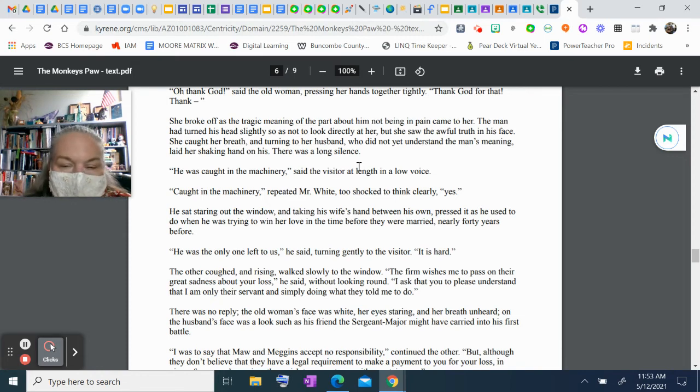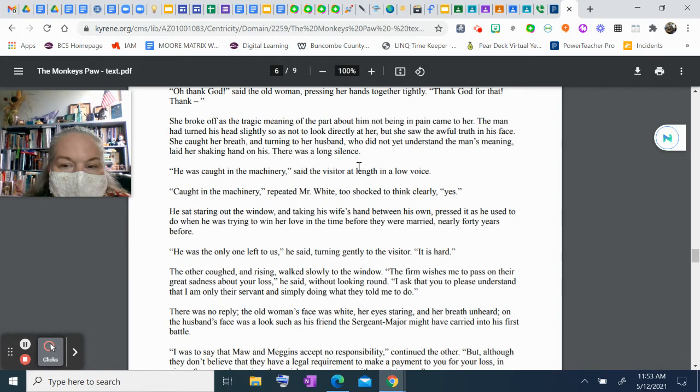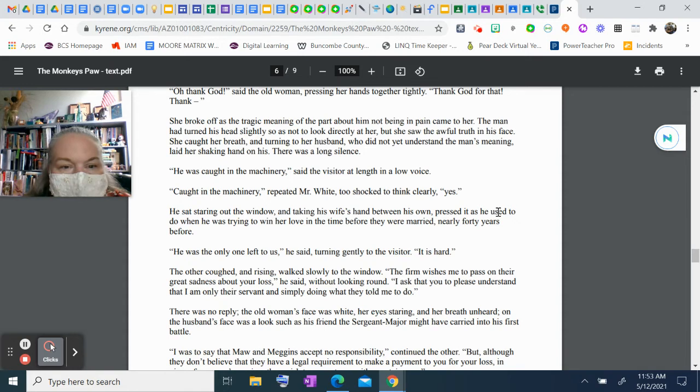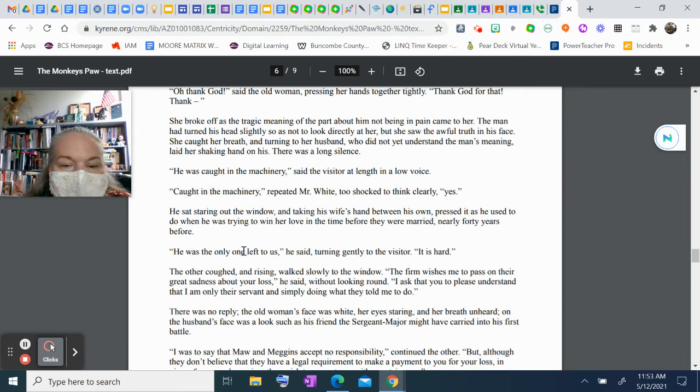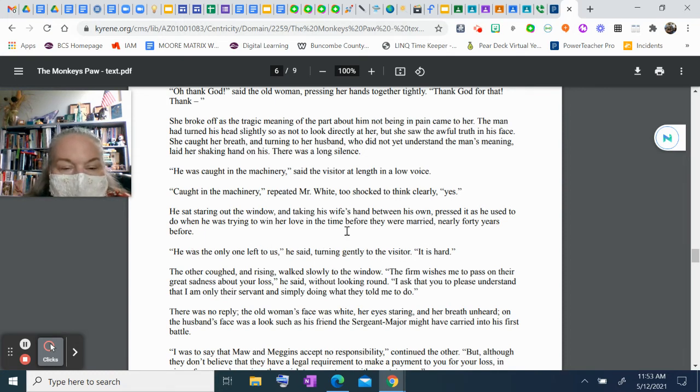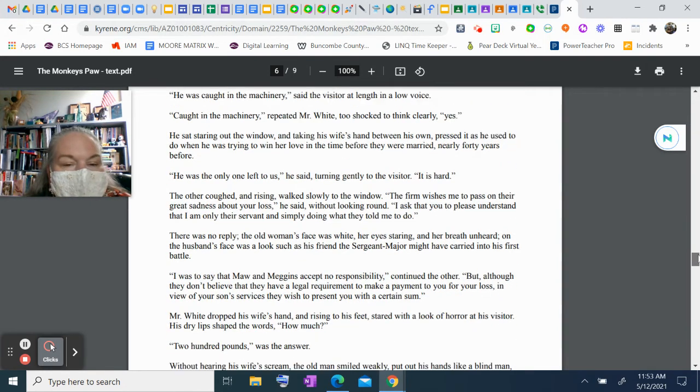"He was caught in the machinery," said the visitor at length in a low voice. "Caught in the machinery," repeated Mr. White, too shocked to think clearly. "Yes." He sat staring out the window and, taking his wife's hand between his own, pressed it as he used to do when he was trying to win her love in the time before they were married, nearly forty years before. "He was the only one left to us," he said, turning gently to the visitor. "It's hard. The only child left, you know, that hadn't died."